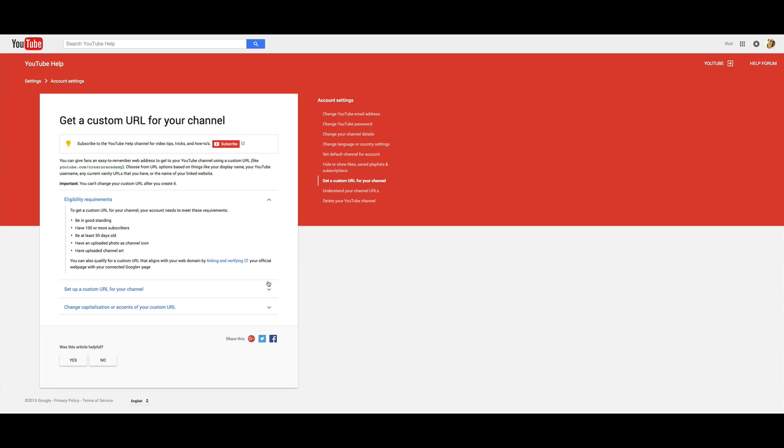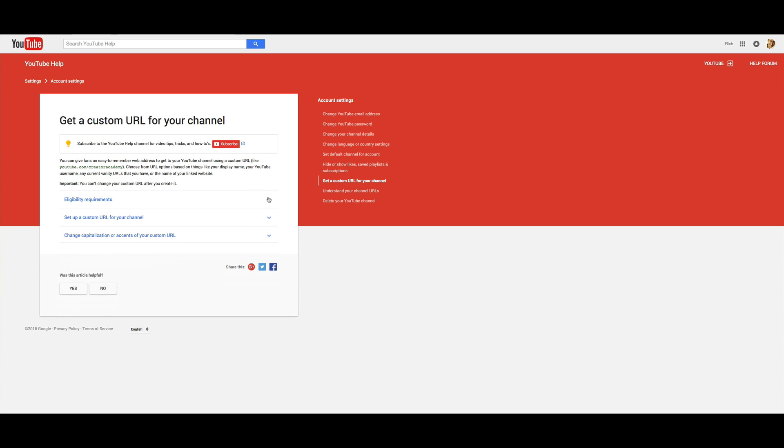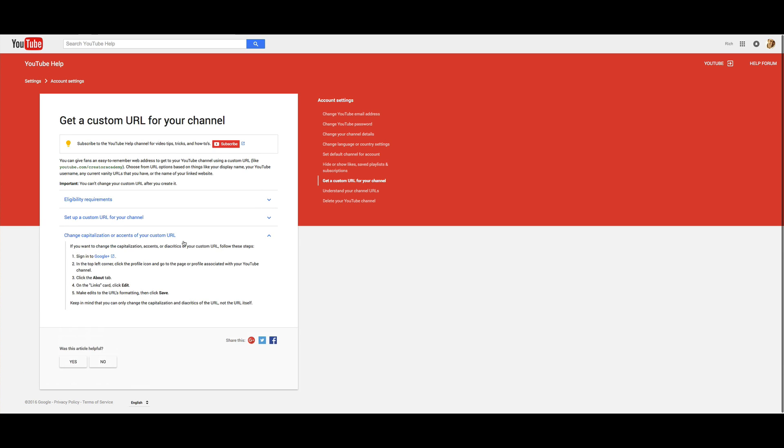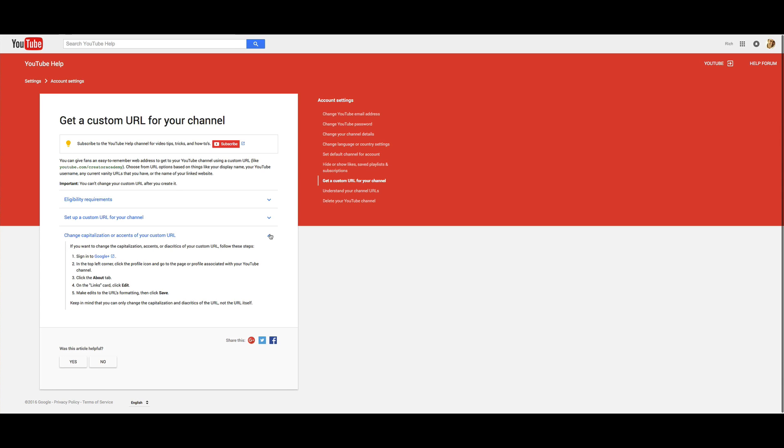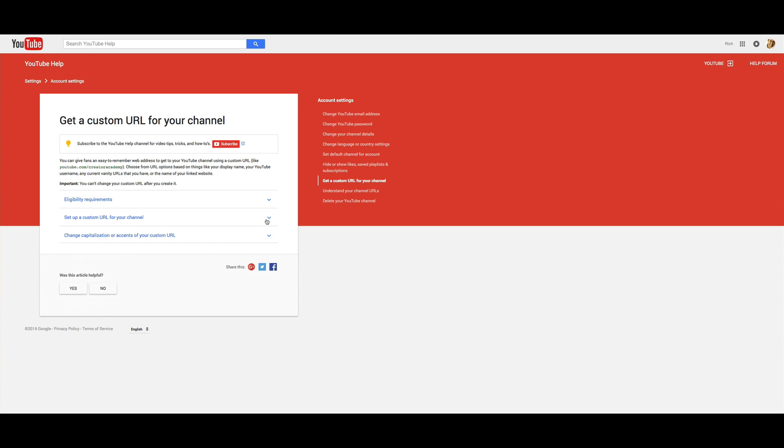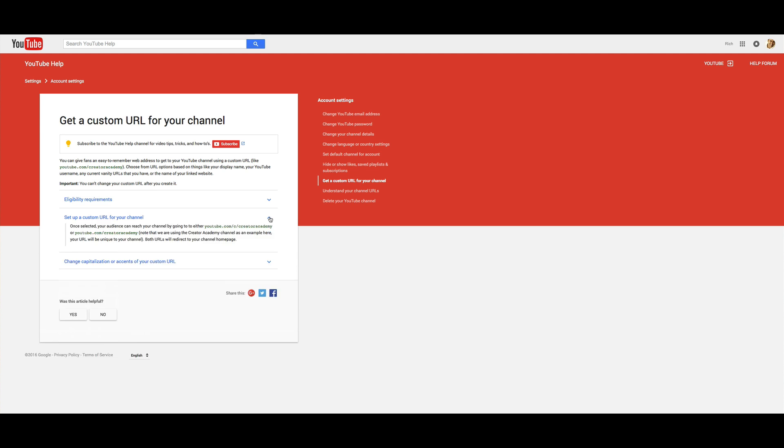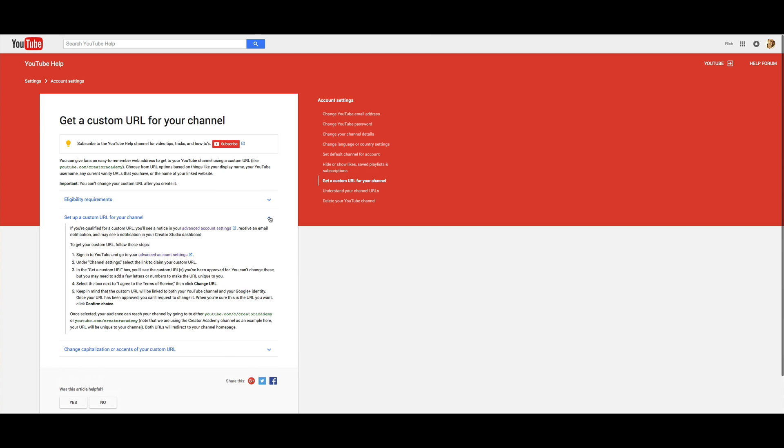So the best thing to do on this page, you can click through, see eligibility. You can also see how to change it later on if you want to just add some capitalization or add a little bit of changing, kind of a little bit of the formatting of it, but you can't actually change the username once you've got it. So it's one of those things that once you're locked in, you can't do it for your channel. But this middle link here, set up a custom URL for your channel. Come into here.